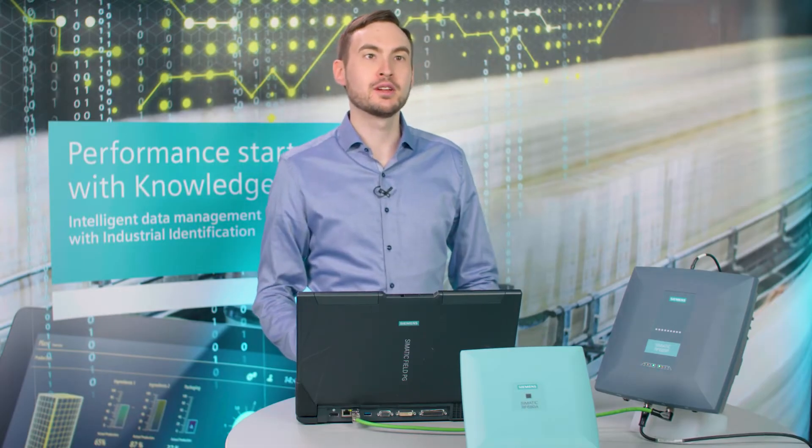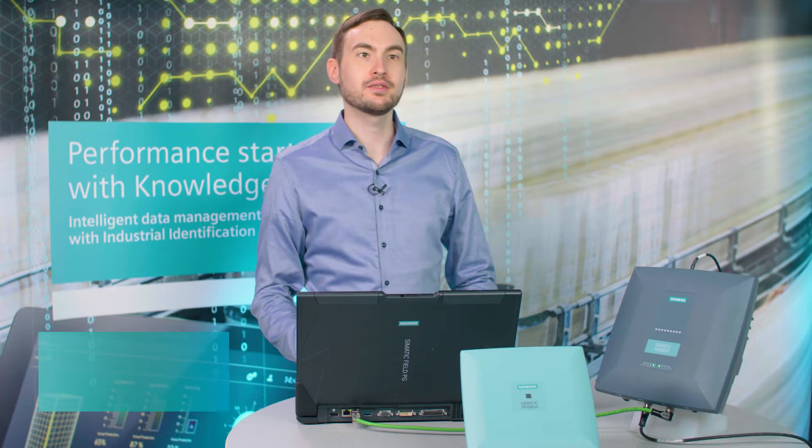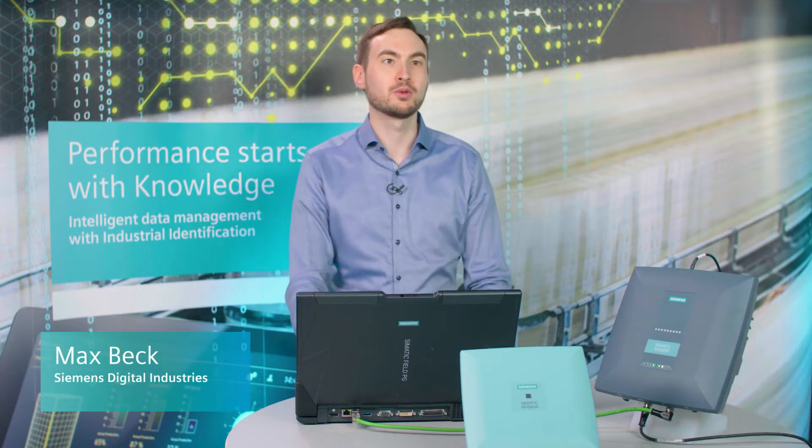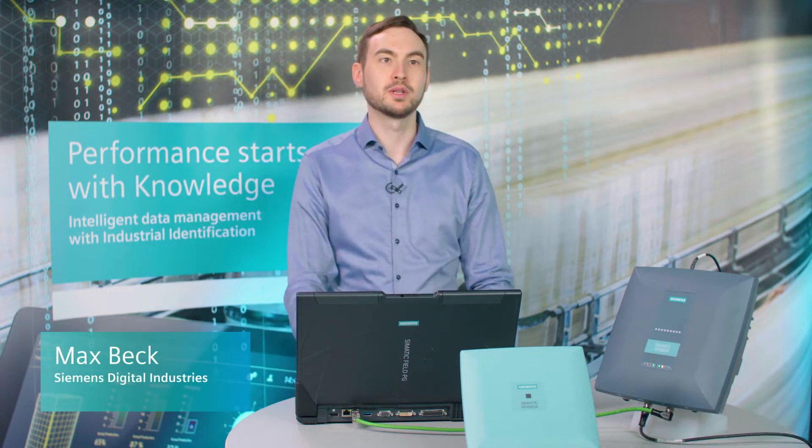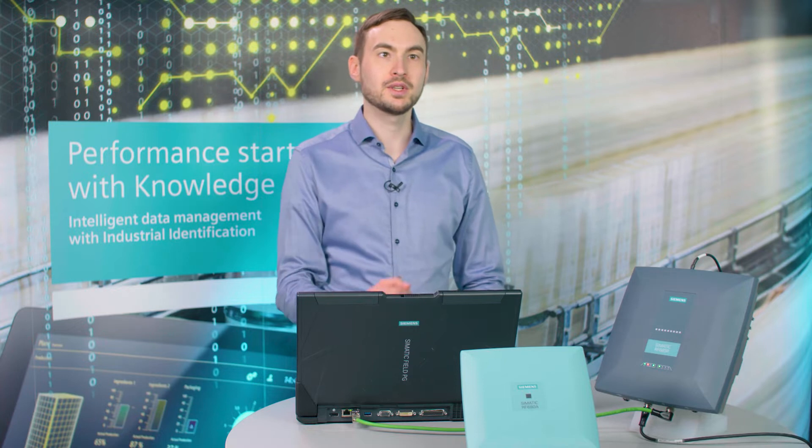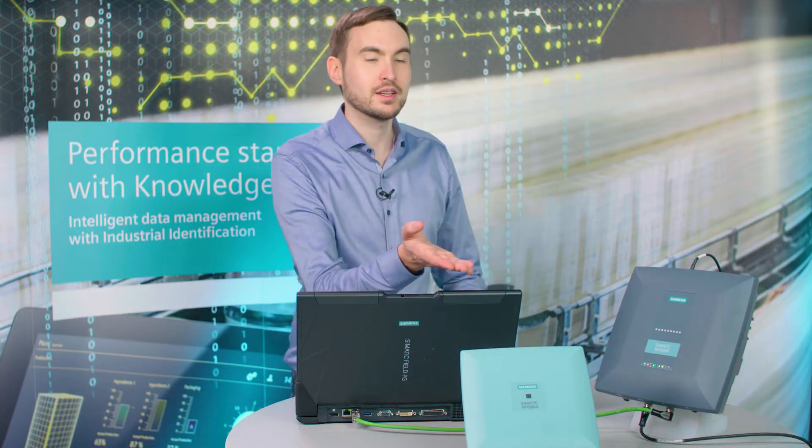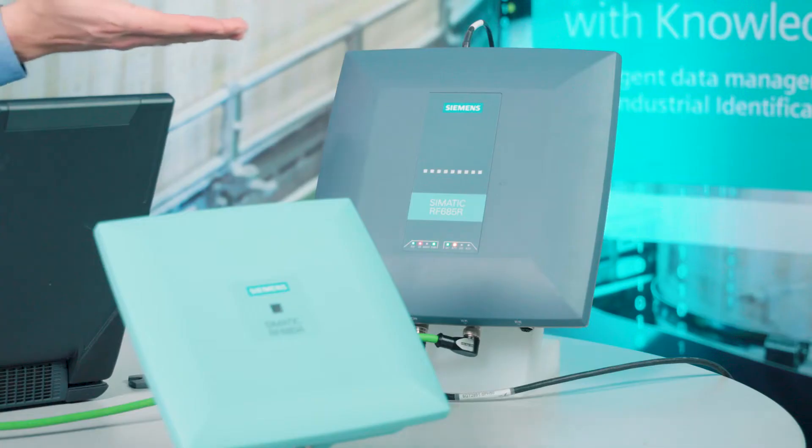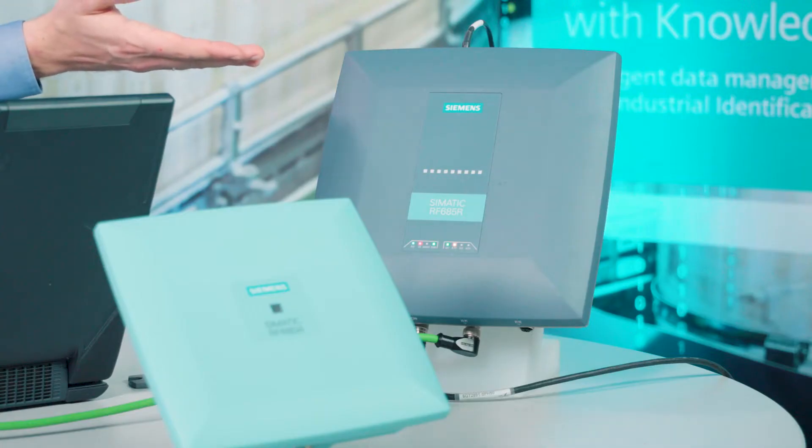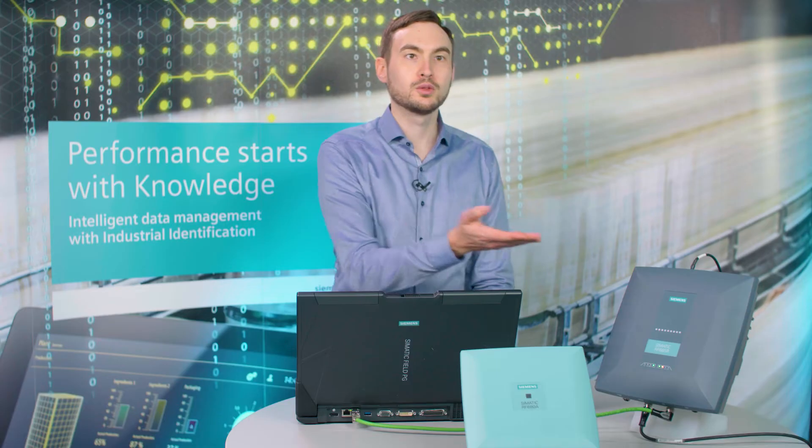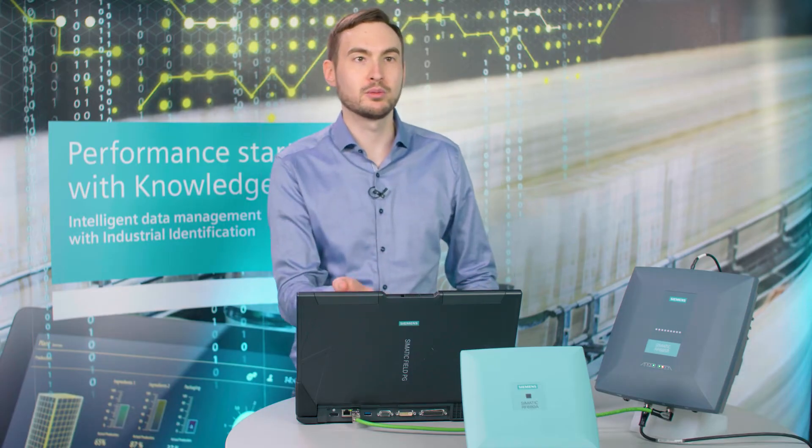In this tutorial I will show you how to commission our SIMATIC RF600 reader in four easy steps. To do this I have connected the SIMATIC RF600 ADA antenna to the SIMATIC RF685 R reader and linked it to my PC.